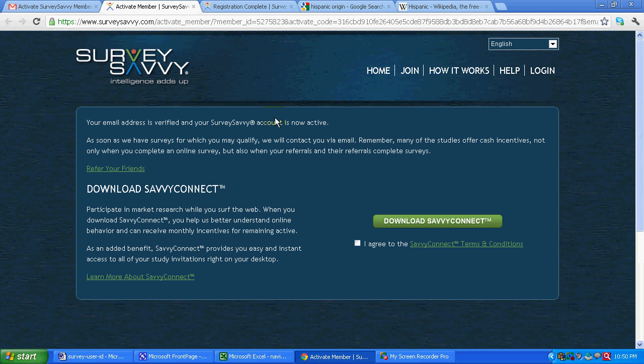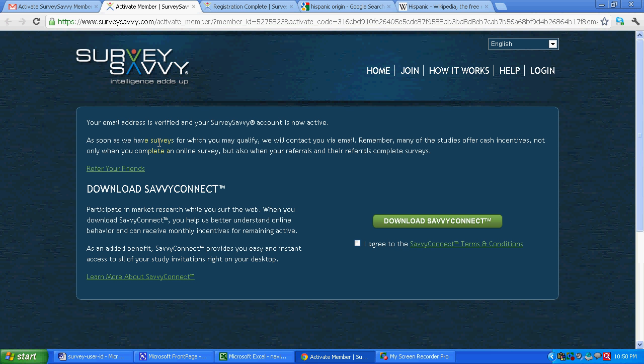And you can see one special thing over here: refer your friends. Now this particular company survey savvy, they pay you incentives if you refer your friends and relatives to join this particular program. If they also take up the survey you might get some incentives or cash bonus. And this is some new feature that they have introduced.